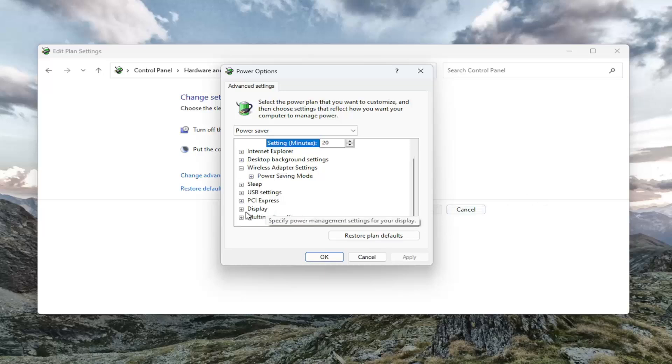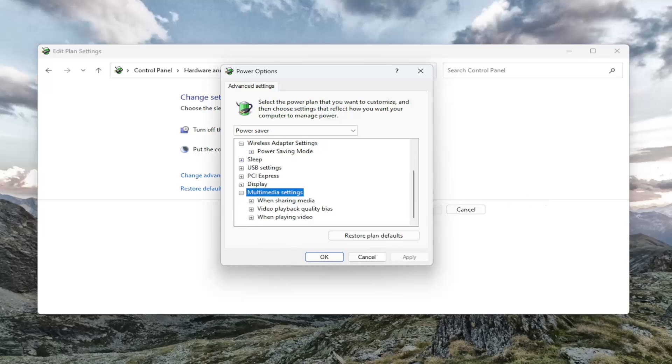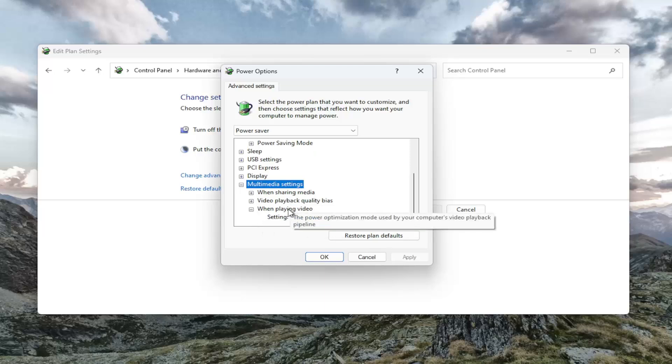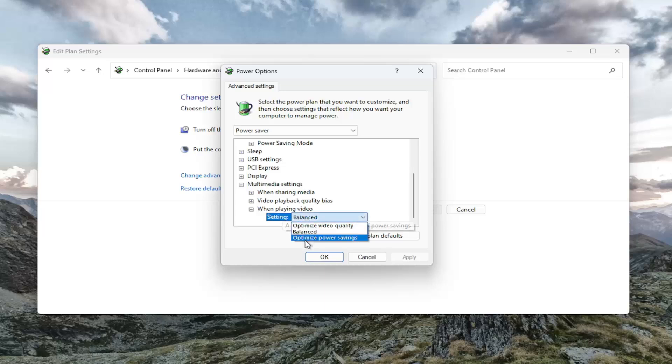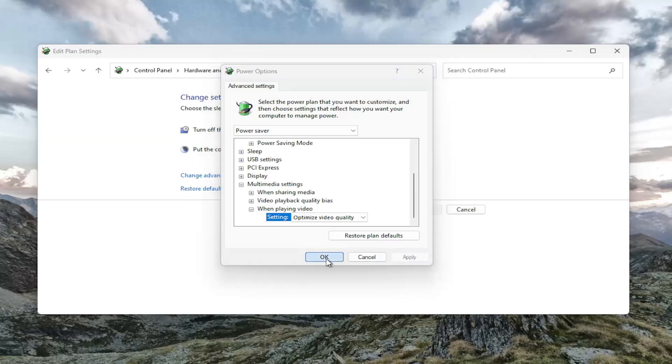And then once that's done, you would go underneath multimedia settings down here, click the plus sign under that. And then there should be a setting that says when playing video, click the little plus sign under that setting, click in here, and select optimize video quality. And then once that is done, select apply and okay.